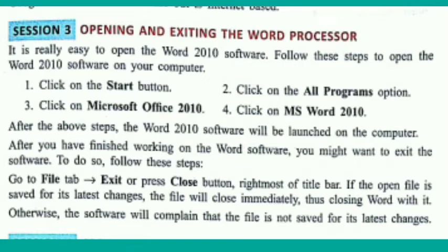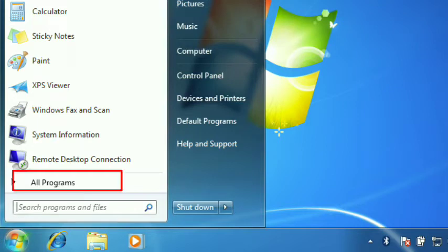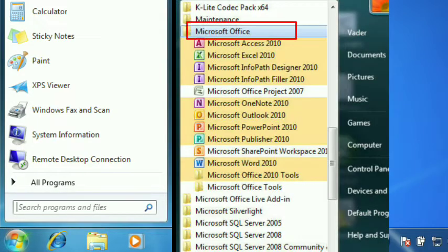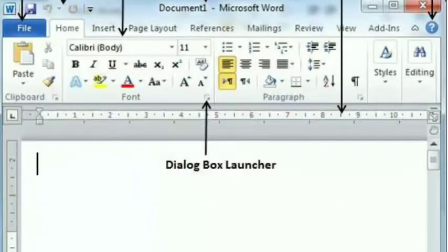It is really very easy to open and very easy to exit. To open MS Word 2010, first click on the Start button, then click on All Programs, then click on Microsoft Office 2010, and click on MS Word 2010. After doing all these steps, the Word 2010 software will be launched on your computer screen.